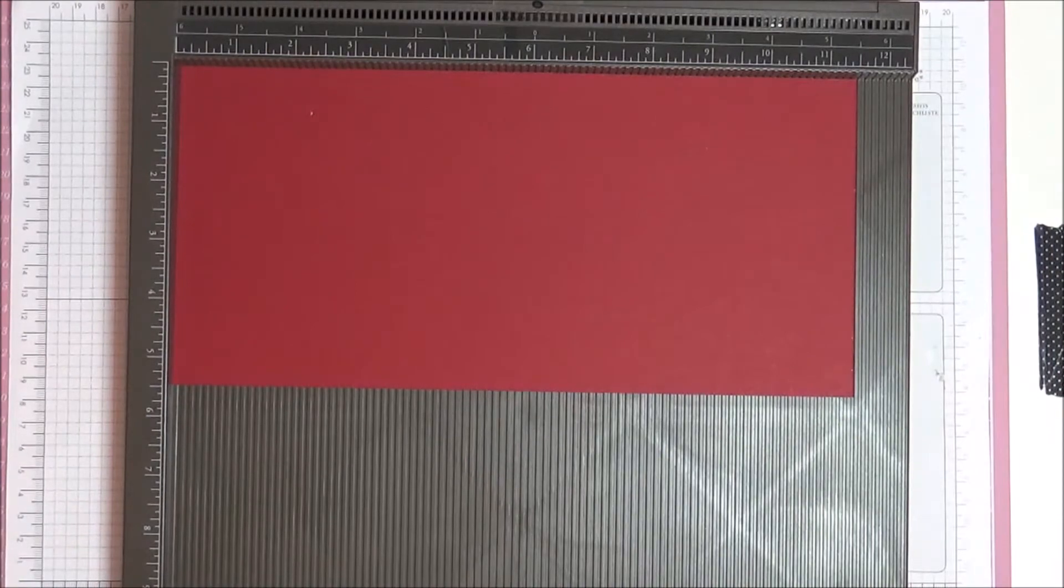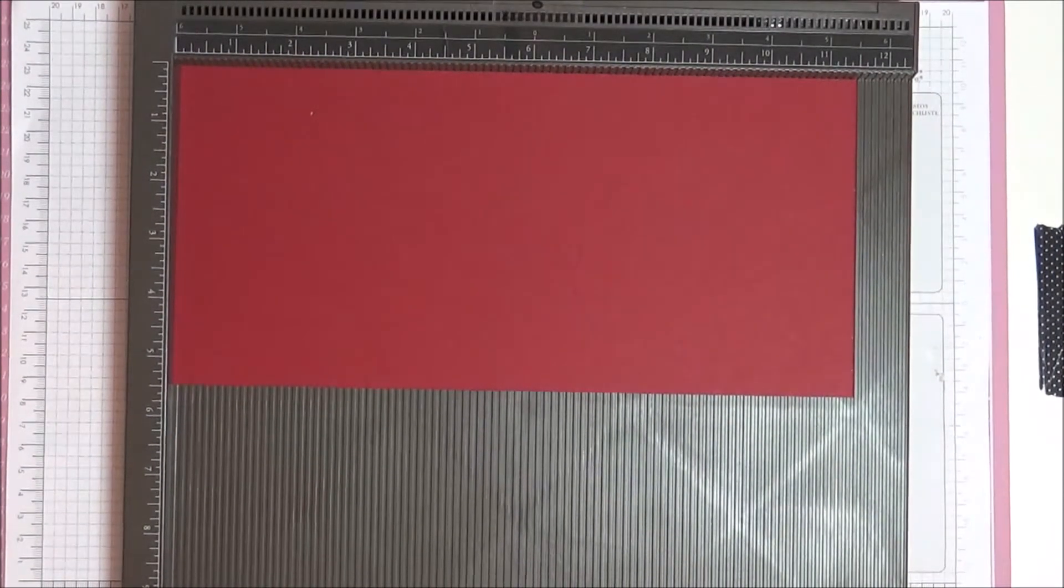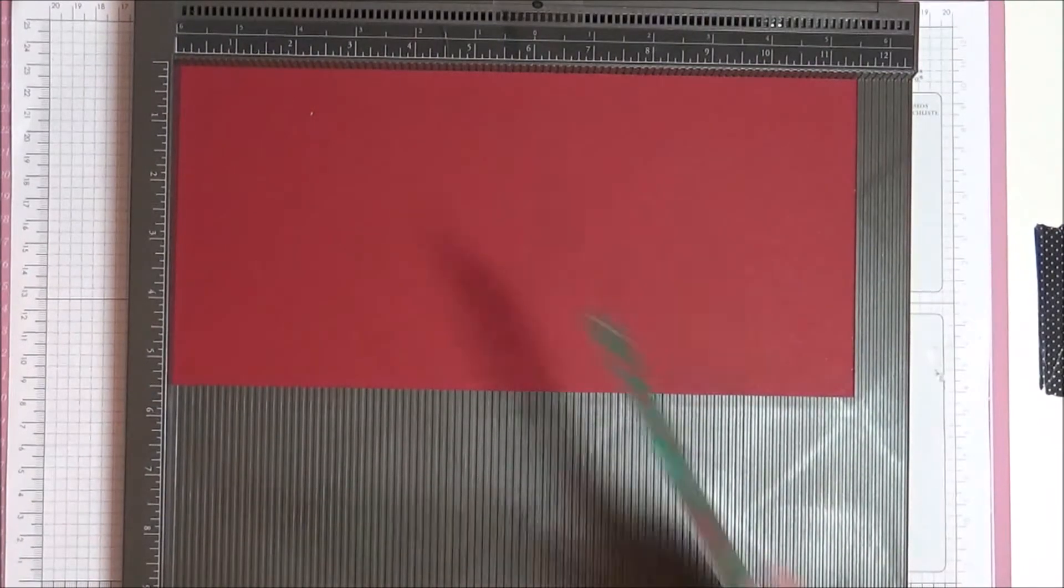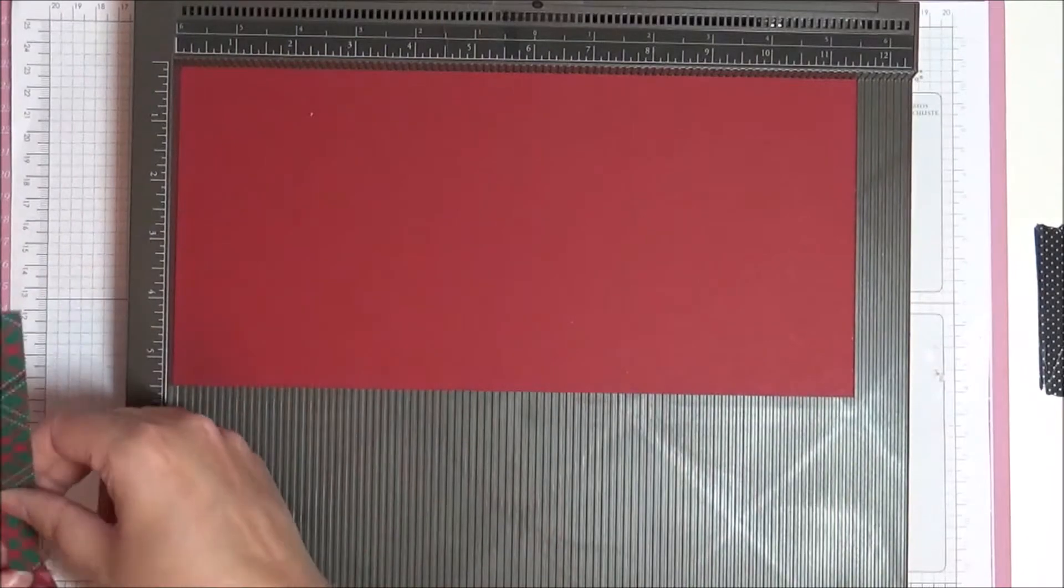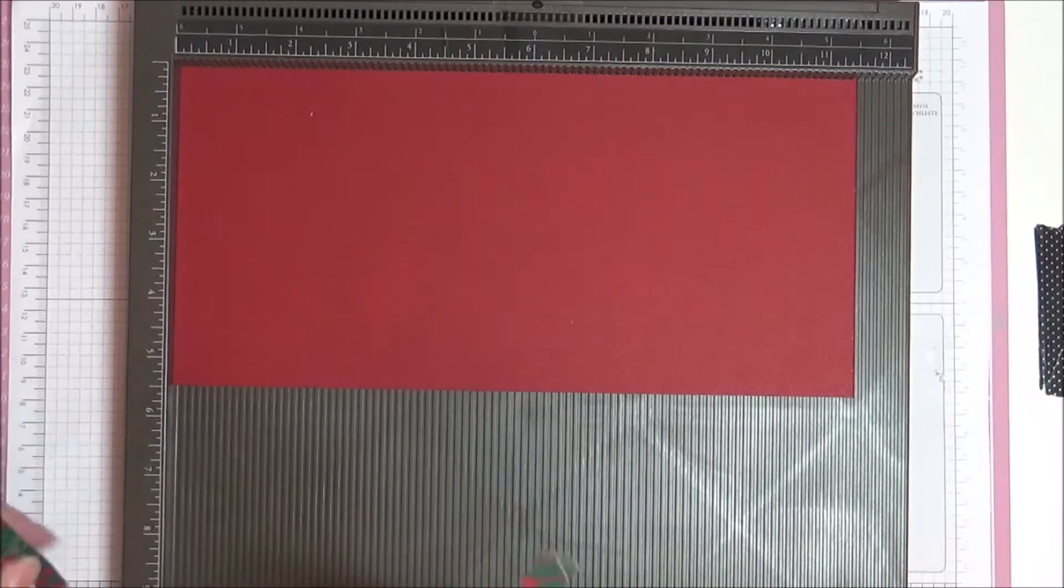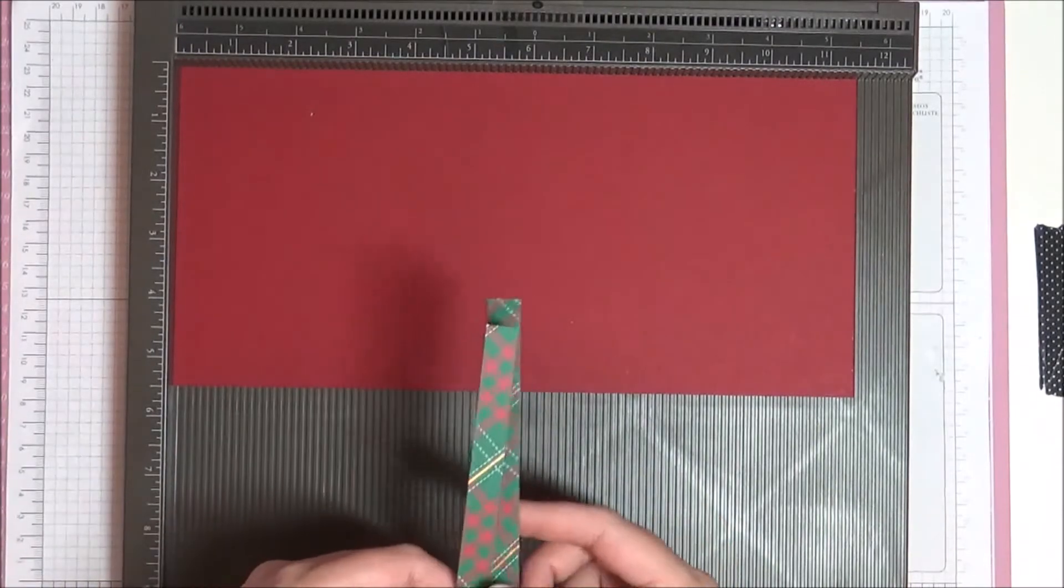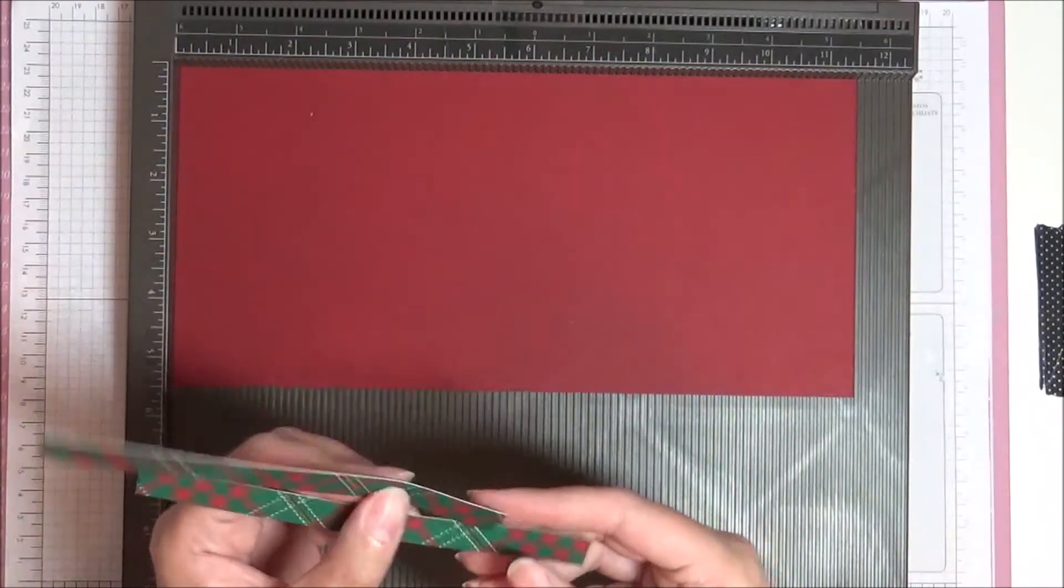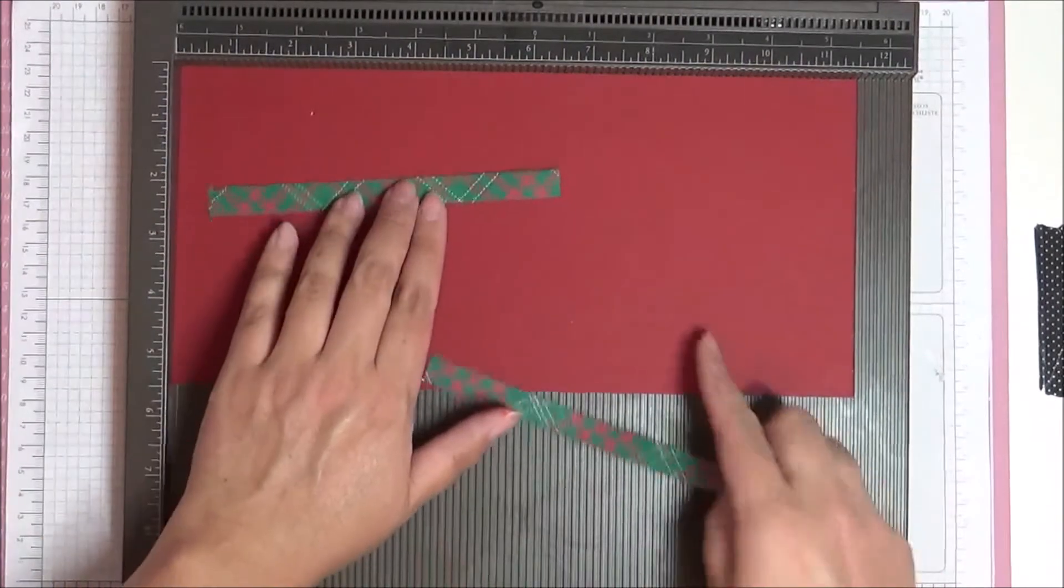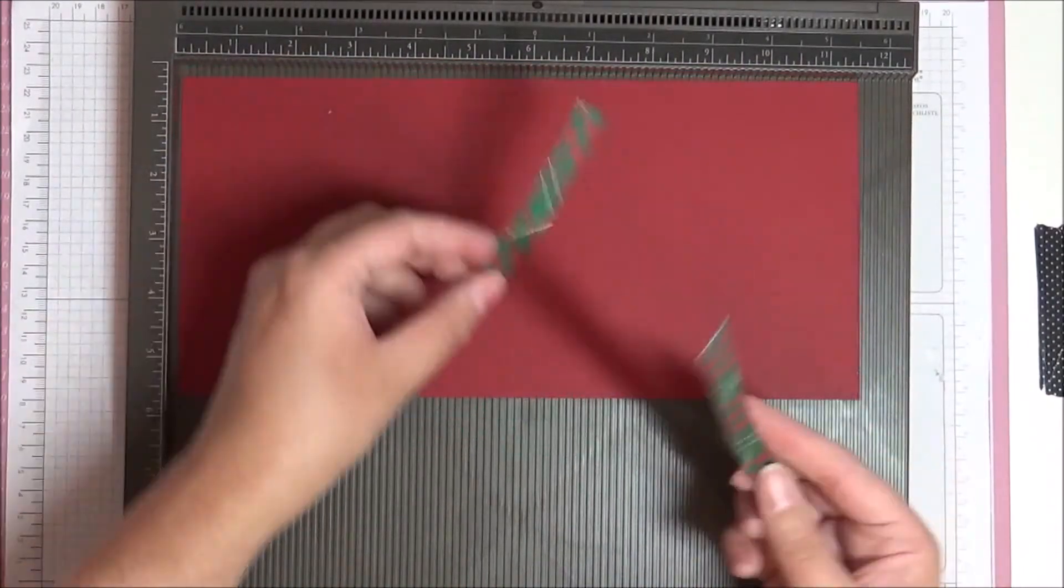And then you're also going to need two strips of the Wrapped in Play designer series paper. And these measure just about a centimeter or just over a centimeter wide. And they're the full length of the designer series paper, so those are 6 inches.